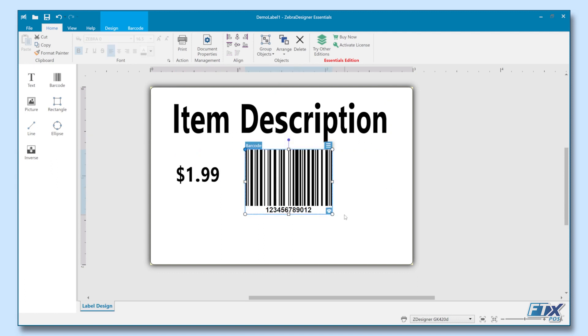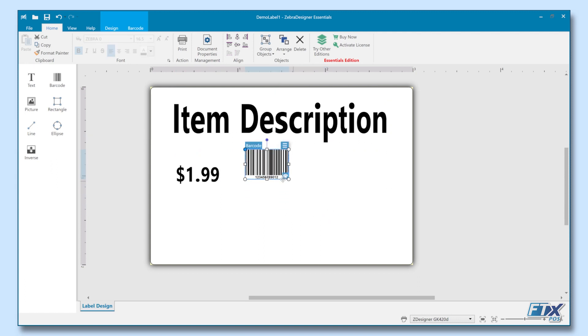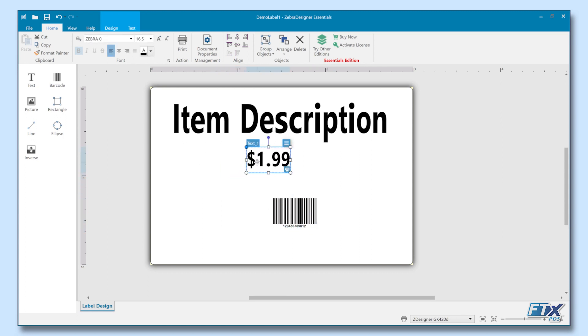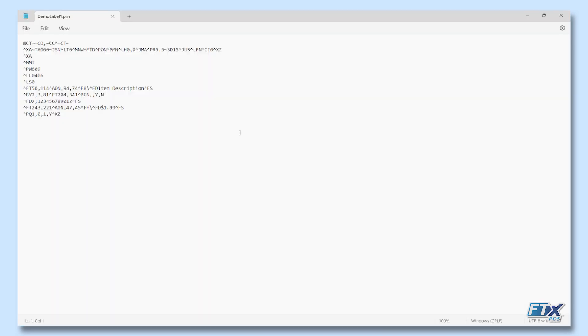We can simply resize any element or move it around. Once we're happy, we can save this template, export it, and then open it in a notepad.